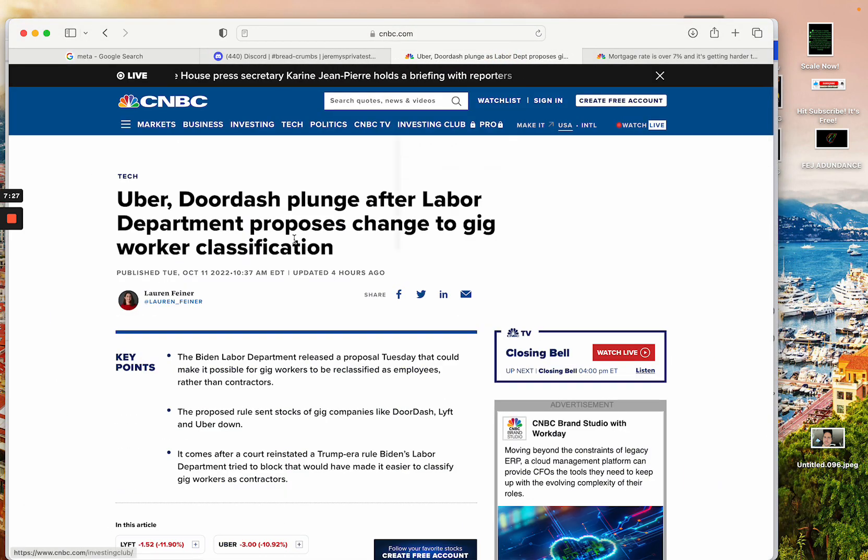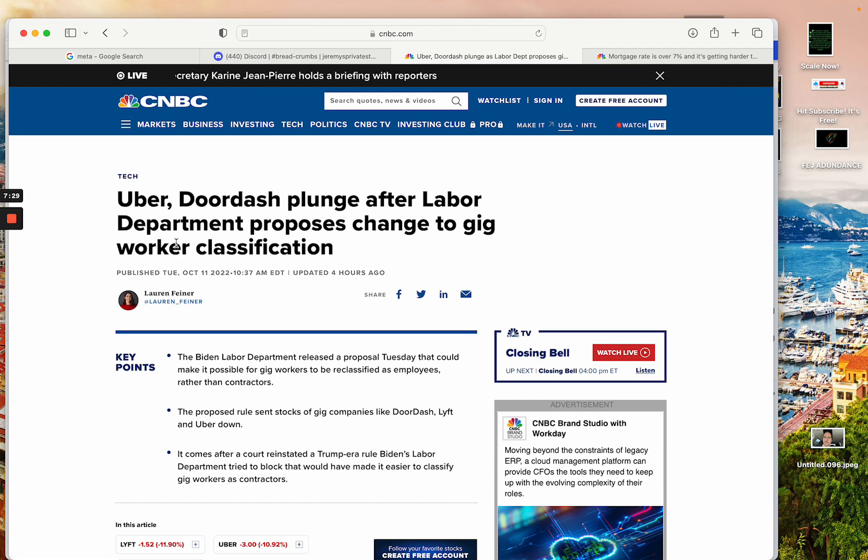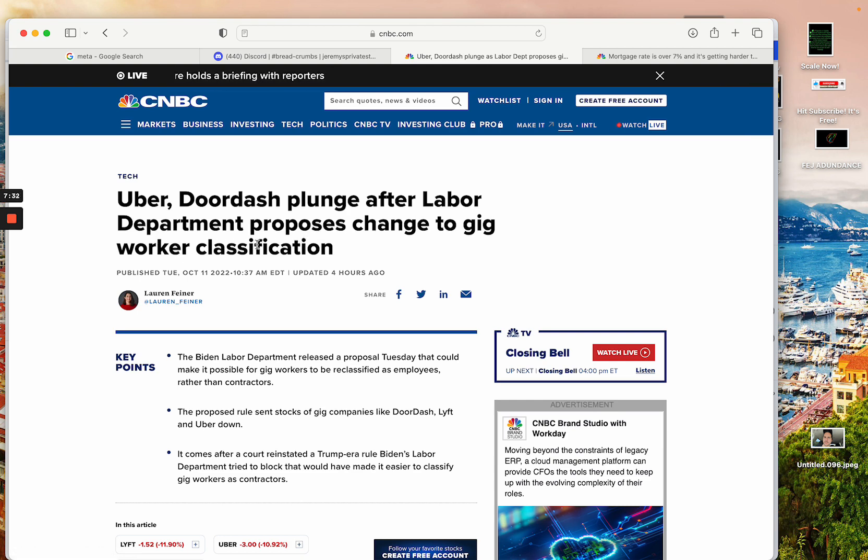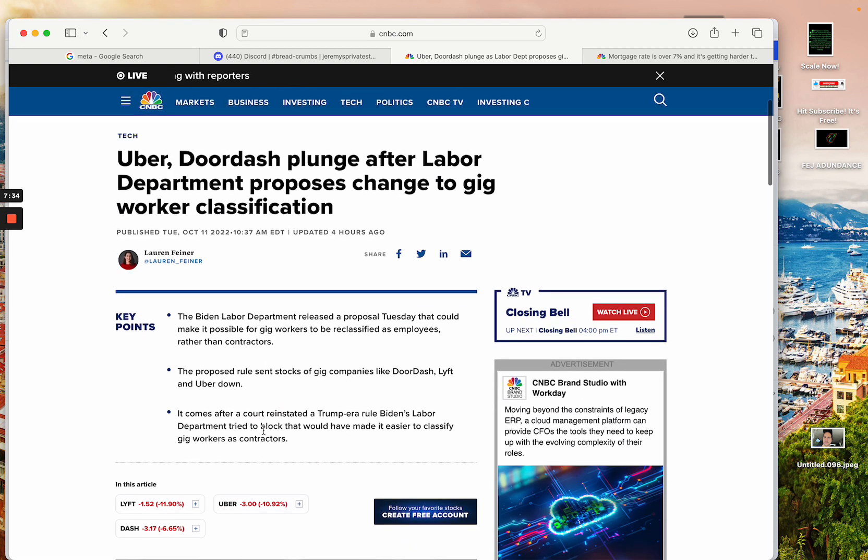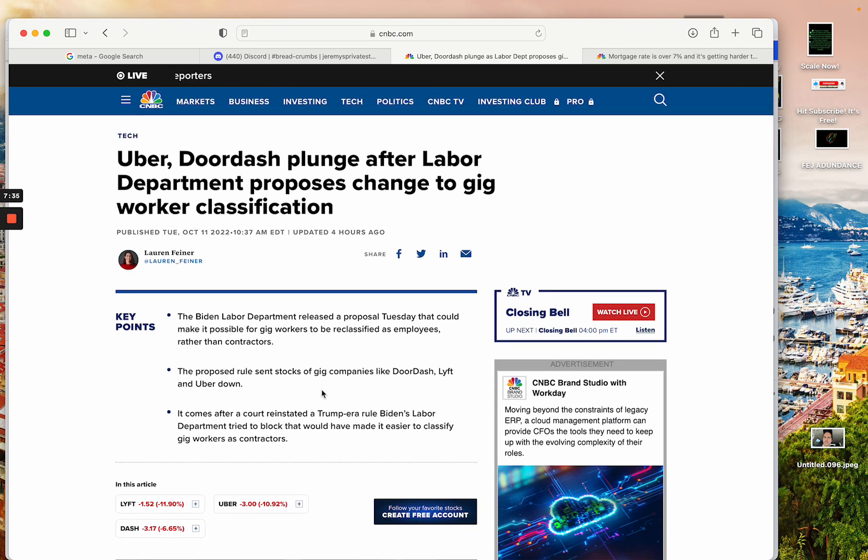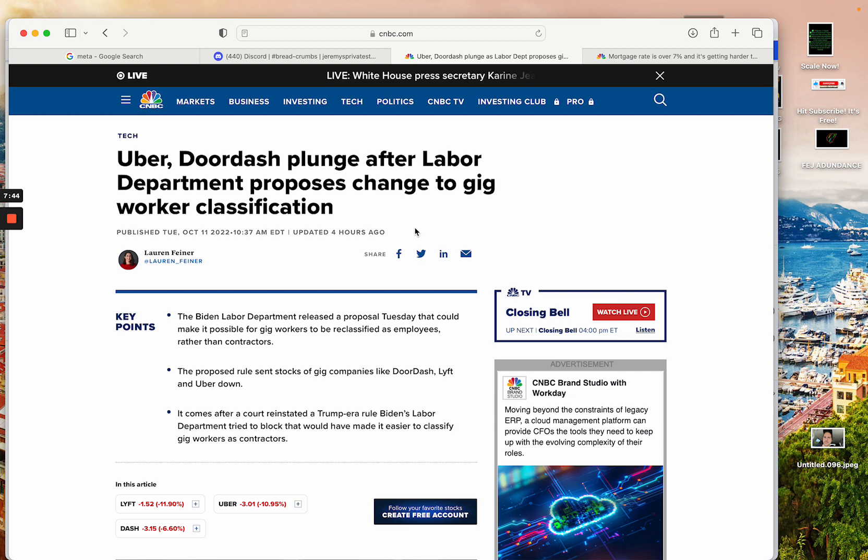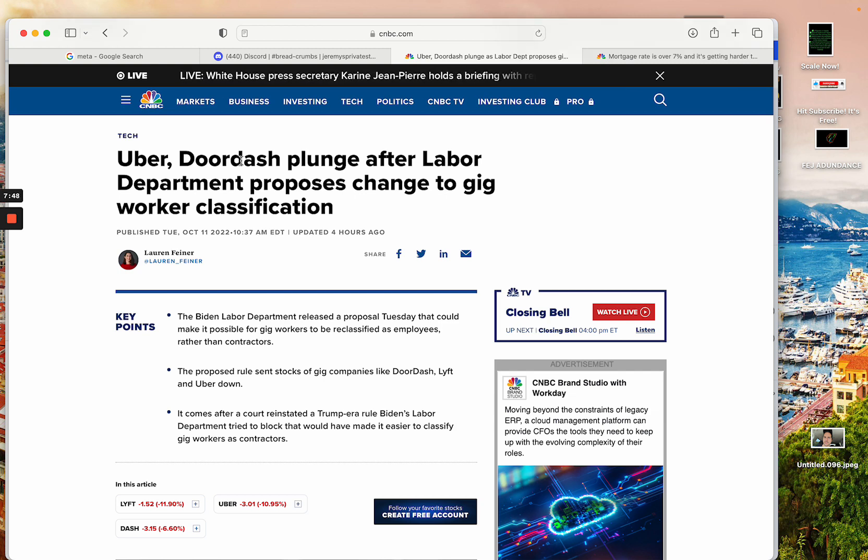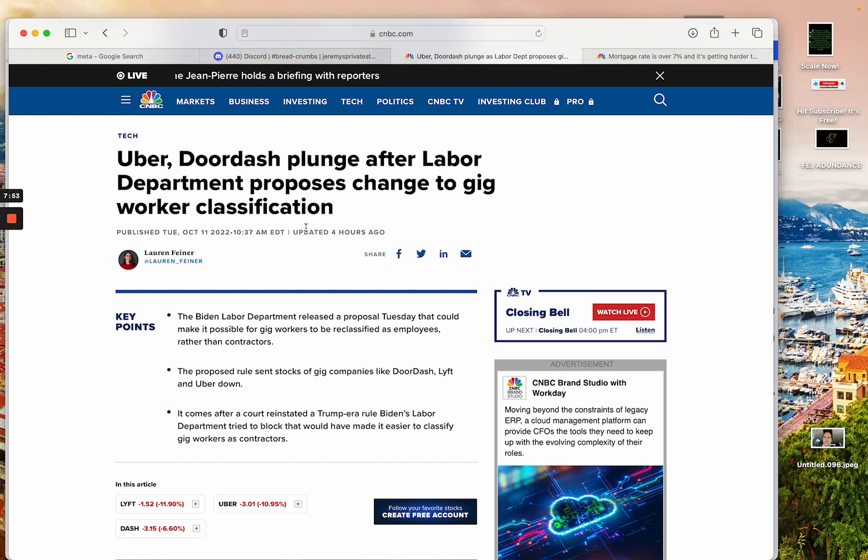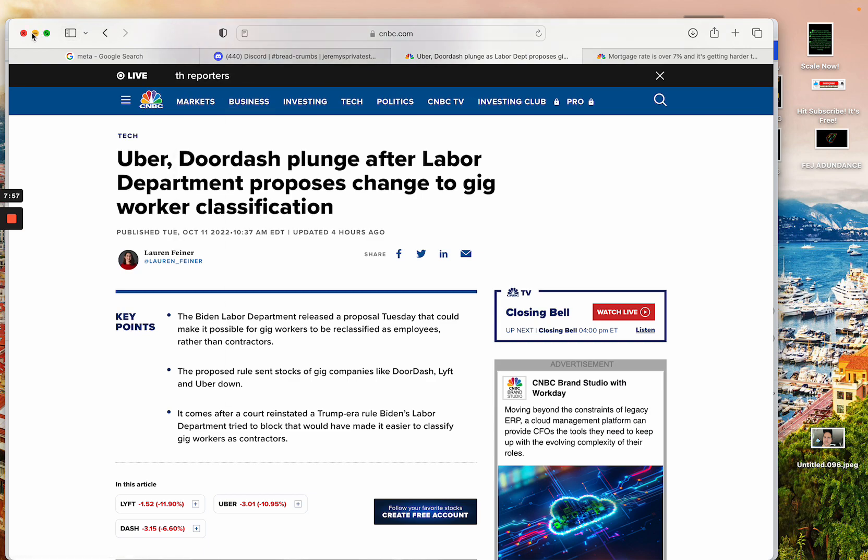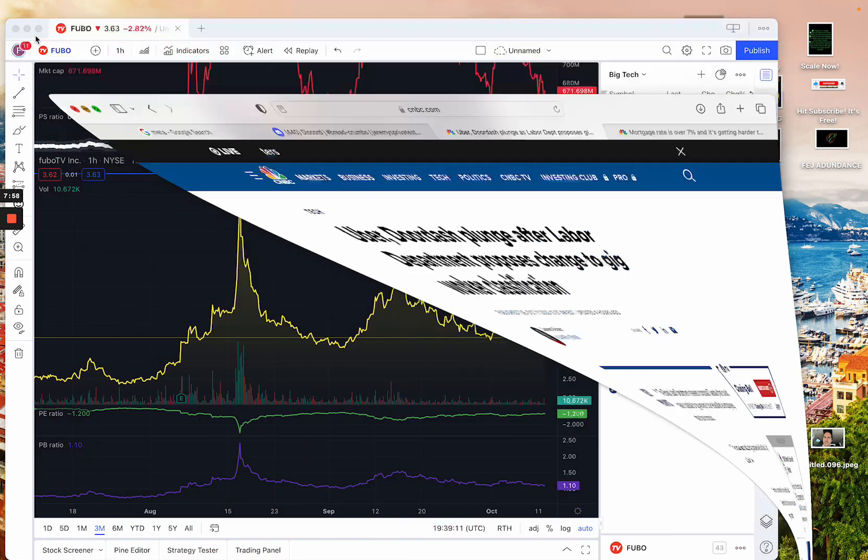So Uber, DoorDash, Plunge - basically as the Labor Department proposes big changes to gig worker classification. And essentially what they're trying to do is make these independent contractors become employees of these companies. Now that changes the tax structure for basically companies like Uber and DoorDash.